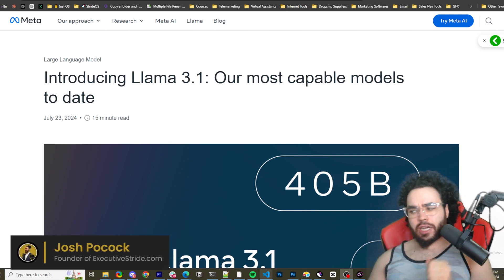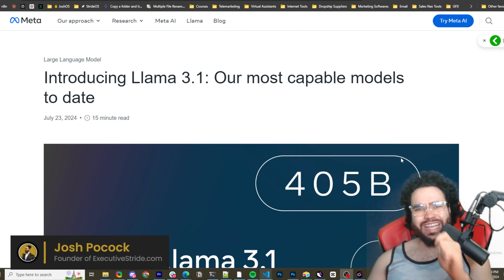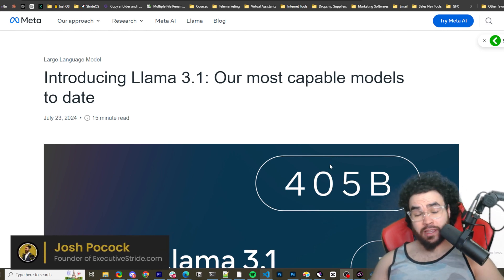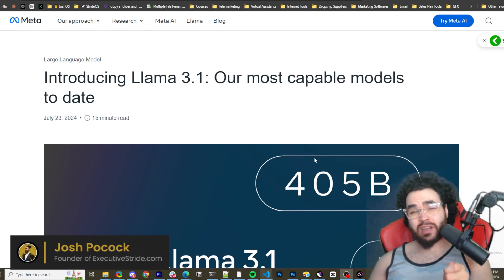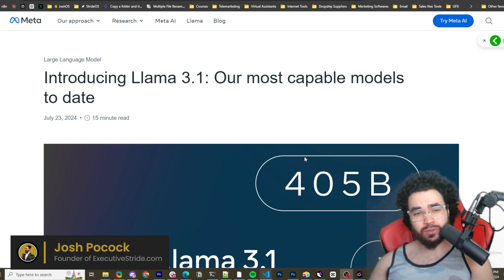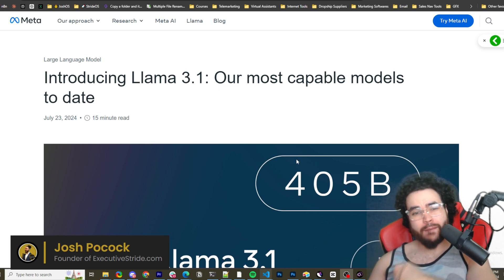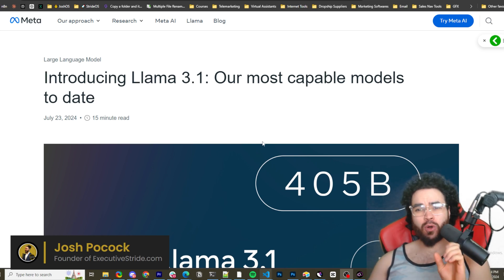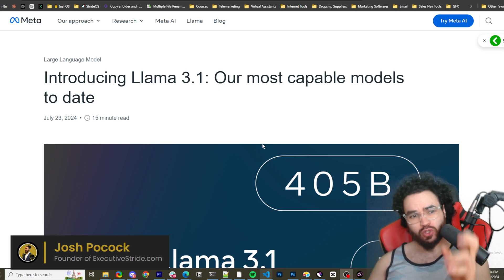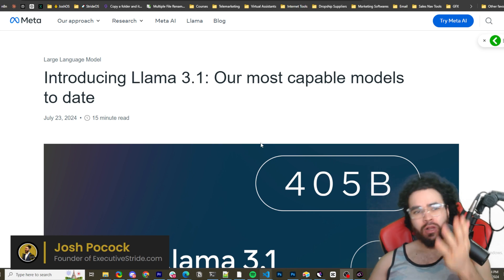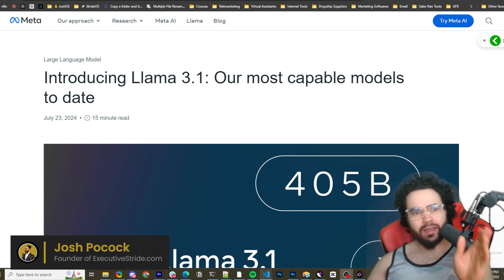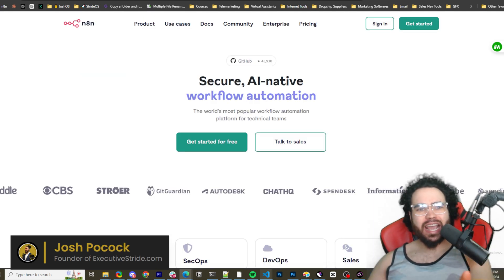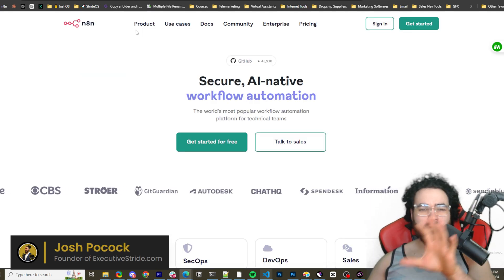What's going on everybody, Josh Pocock here. In today's video we're going to be looking at how you can actually use Llama 3.1, Meta's new most capable open source model to date, with n8n.